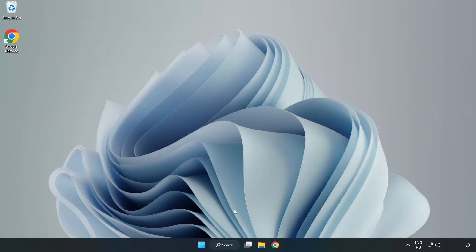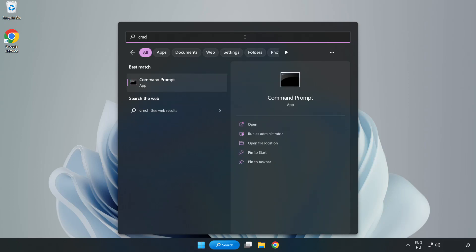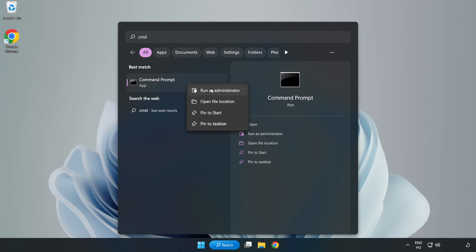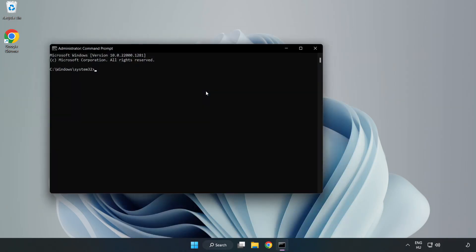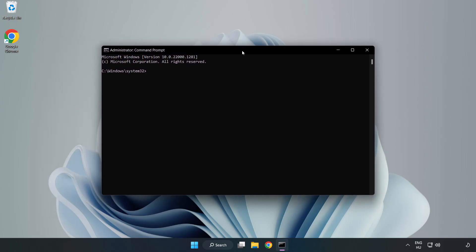Click search bar and type CMD. Right click command prompt and click run as administrator. Type SFC scan now.